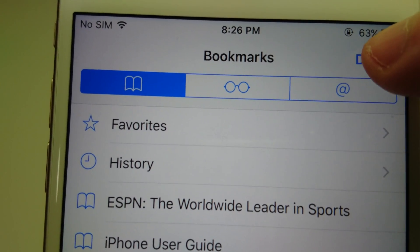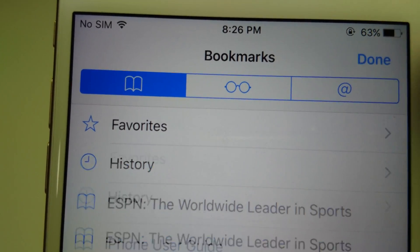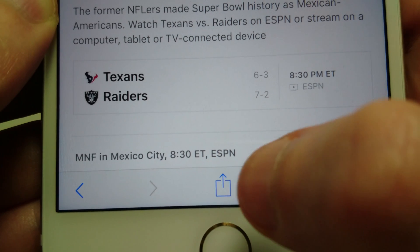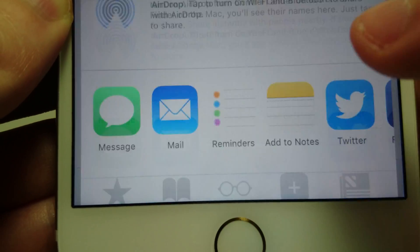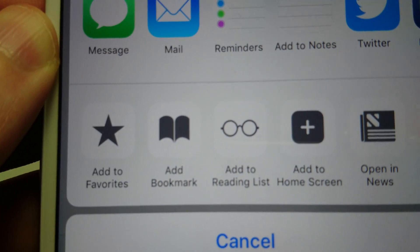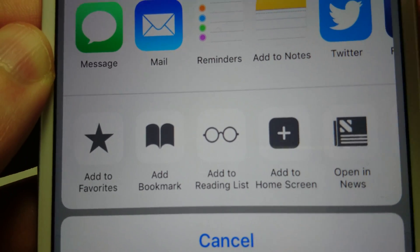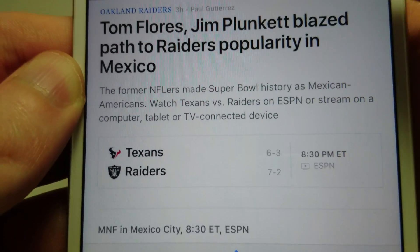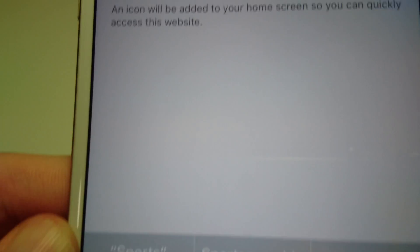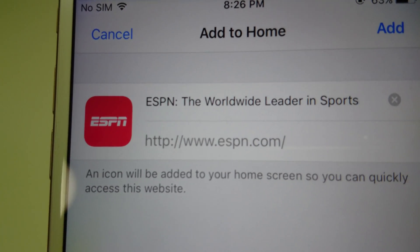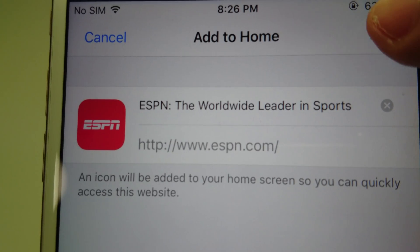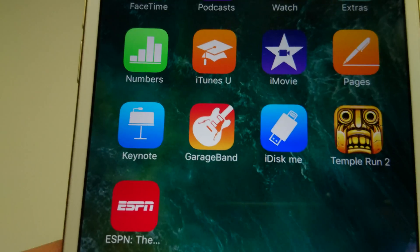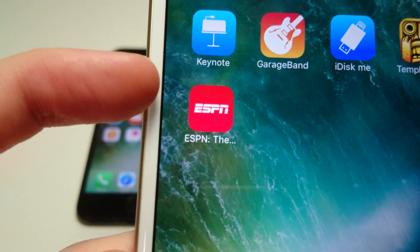Now if you also want, you can save this web page to your home screen. To do that, press the square with the arrow coming out again, then press Add to Home Screen — this icon right here, second from the right. Then press Add in the top right corner, and there it is right there.